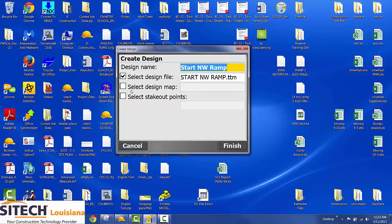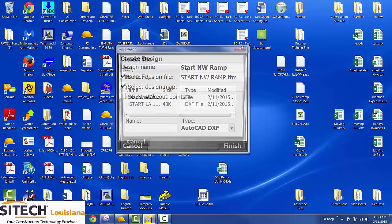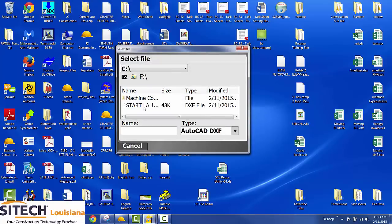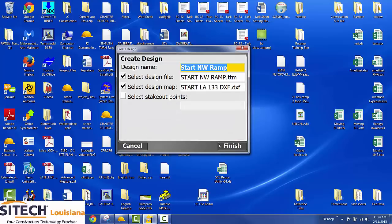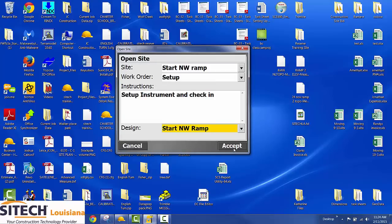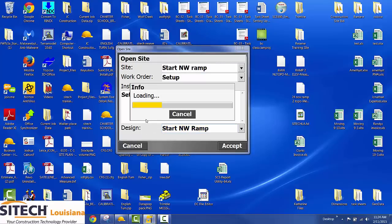Design map is going to be my DXF file. And you don't have any stakeout points. So now when I hit finish, I can see my site, work order, any instructions I put and which design. You hit accept.